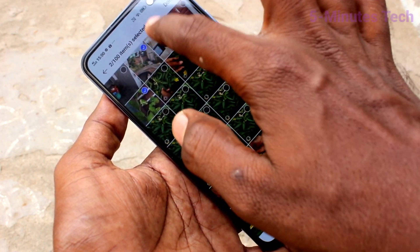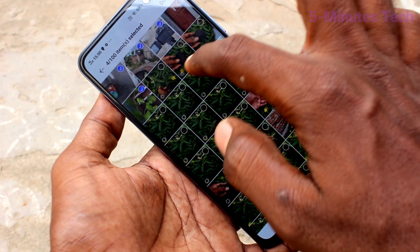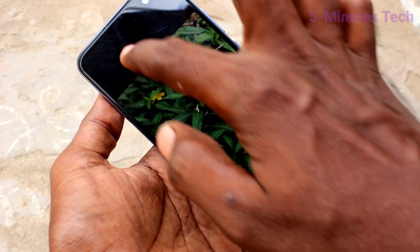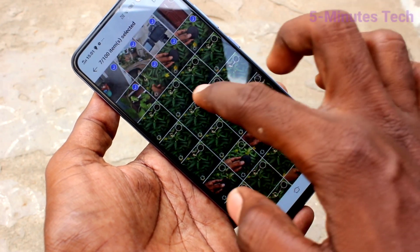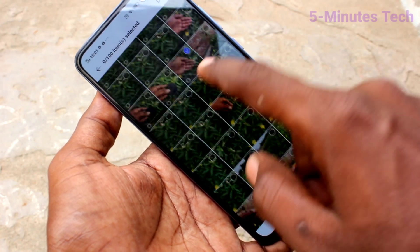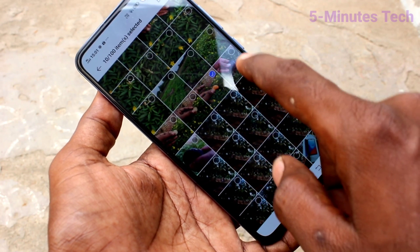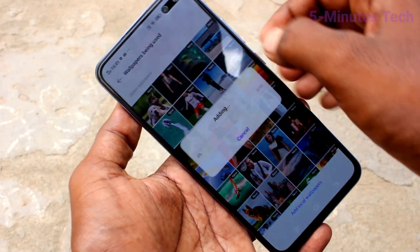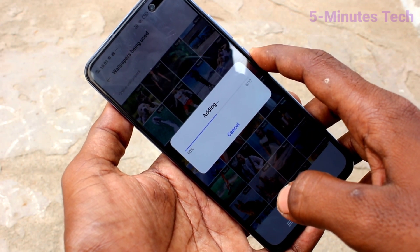I selected a few photos from the gallery and clicked on Done finally. It will be added — just wait a few seconds.